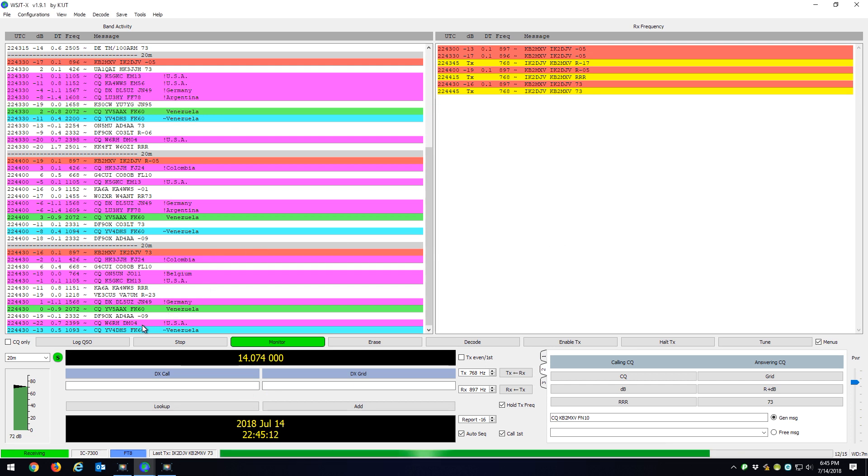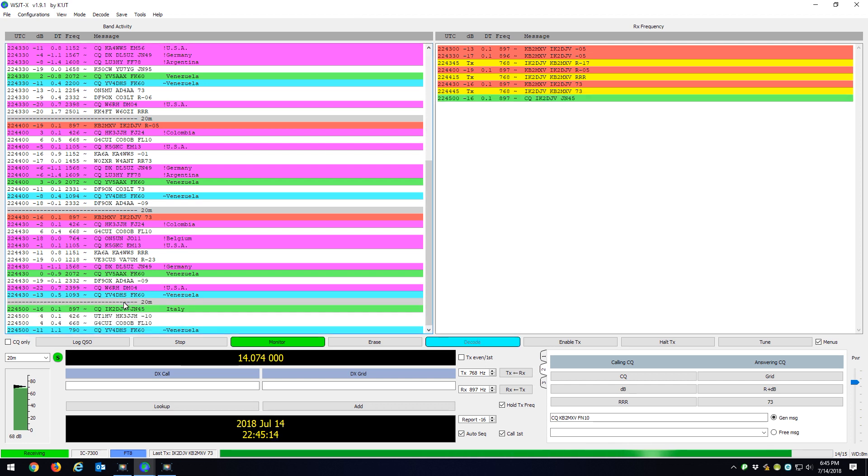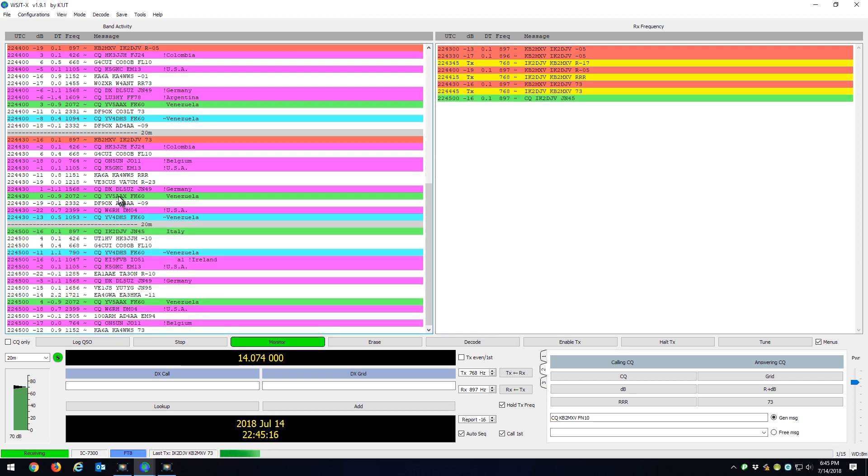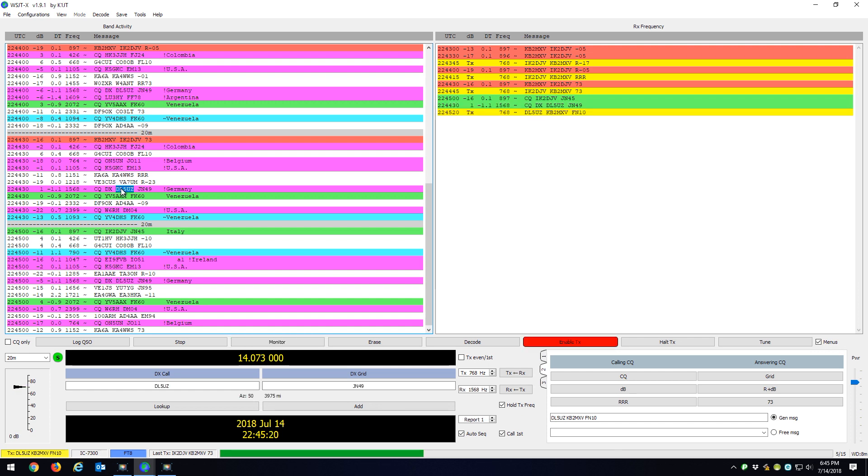And let me just try to grab one other station. Here's Germany with a good signal. Let's see if I can grab them.